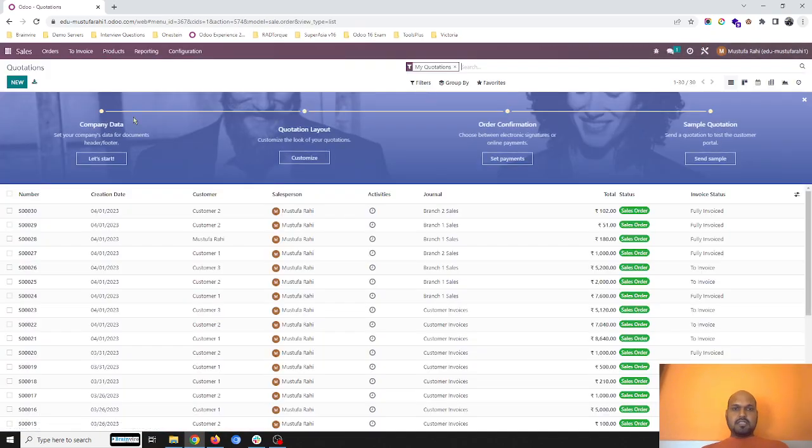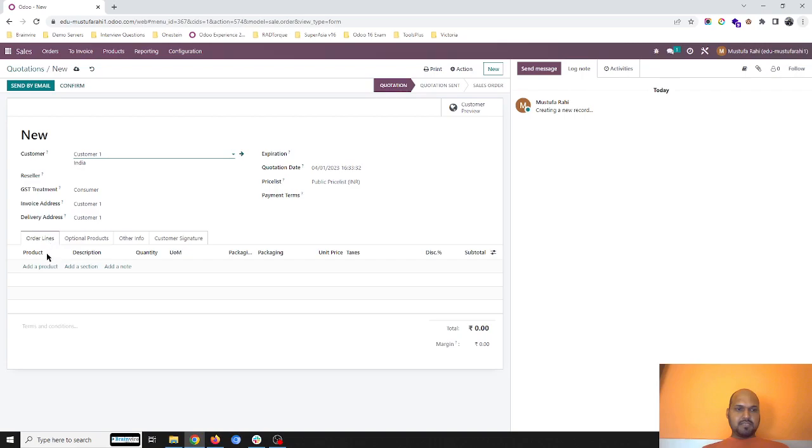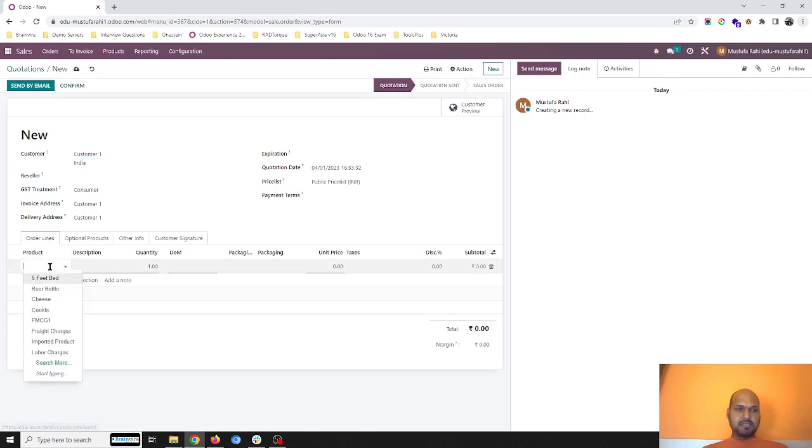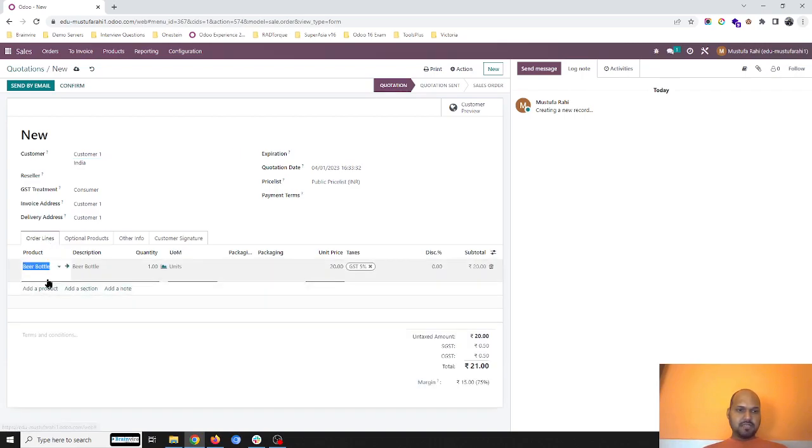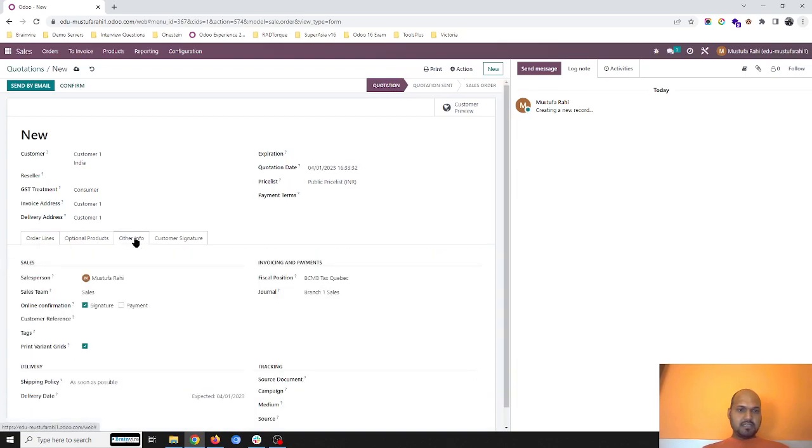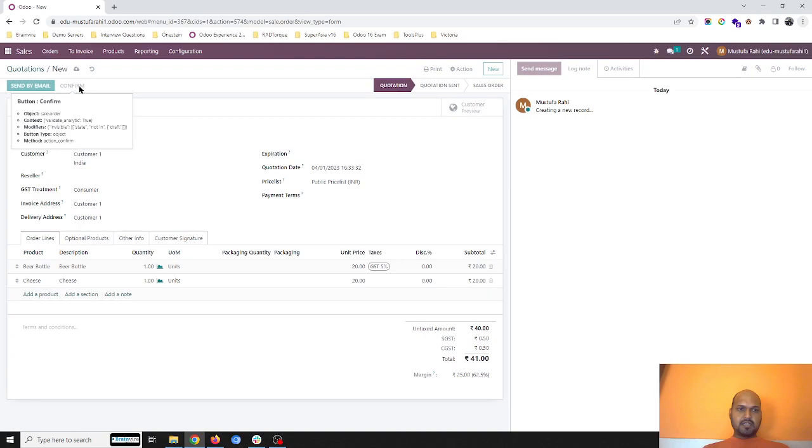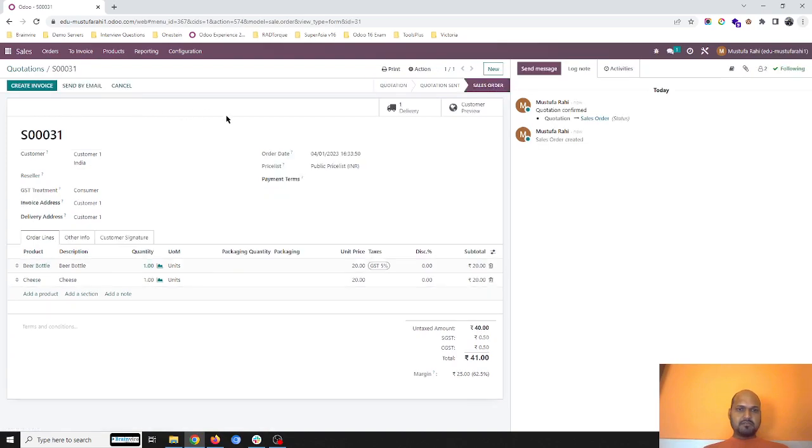So let's say I'm making a new sales order for my customer one who is coming into branch one and asking for beer bottle and cheese. In other info, I am taking this journal as branch one sales. I confirm this order.